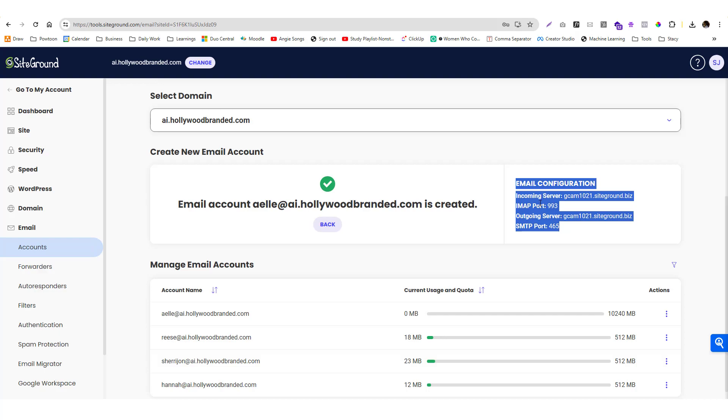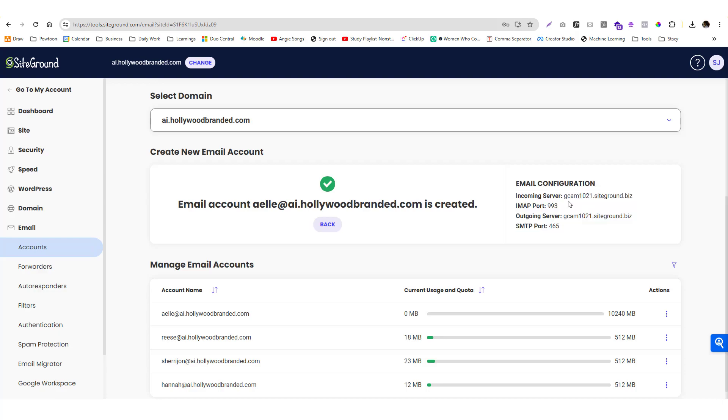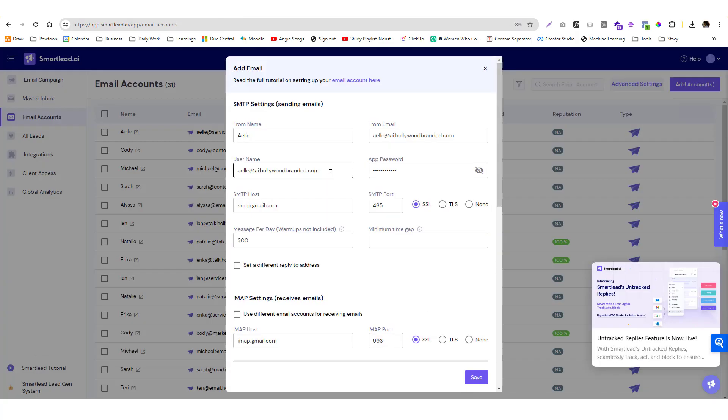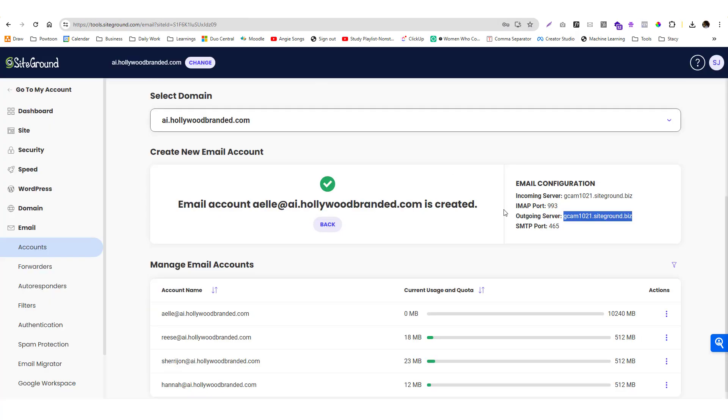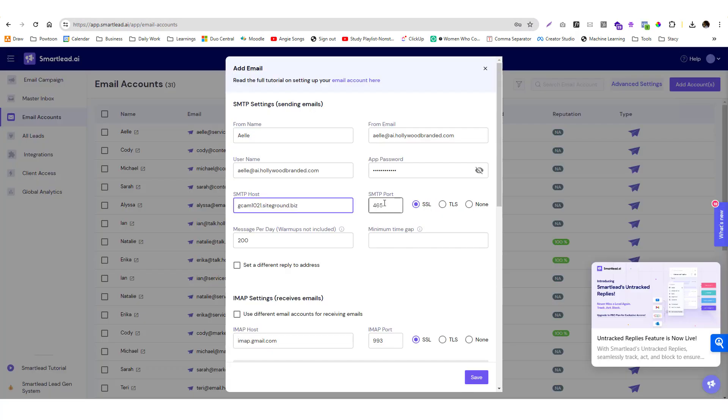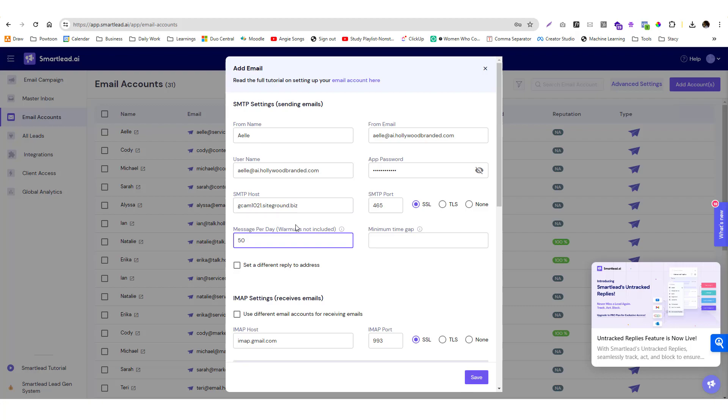For the SMTP host, in SiteGround you should be able to see the email configuration. If you're not using SiteGround, this option should be available. You just need to talk to your hosting provider support. For the SMTP this is the outgoing server. Put it there. The port is 465 which is right, and then SSL. For messages per day you may get an error if you maximize it, so I highly suggest to just put 50 or 100.